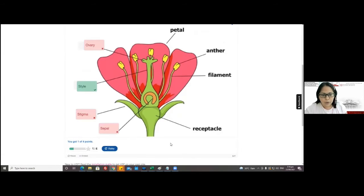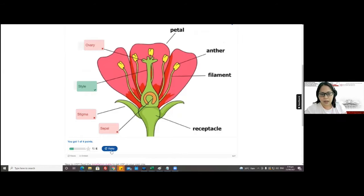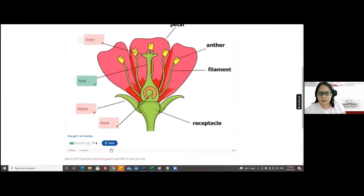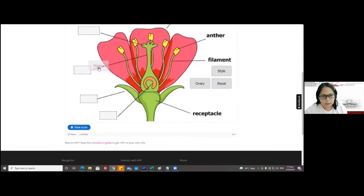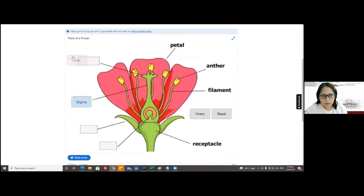For example, we click on 'Show Scores' — if only one is correct, the student has the option to retry. So they can retry again. For the other content types, it also shows the solution.